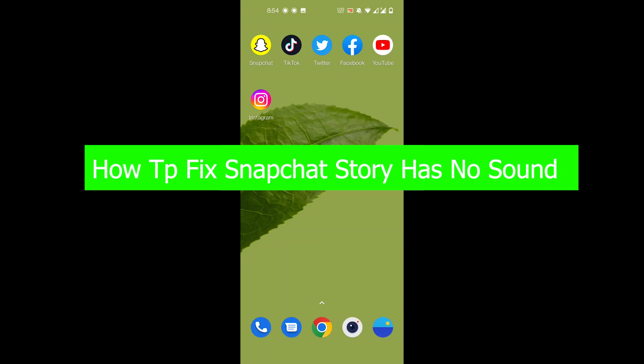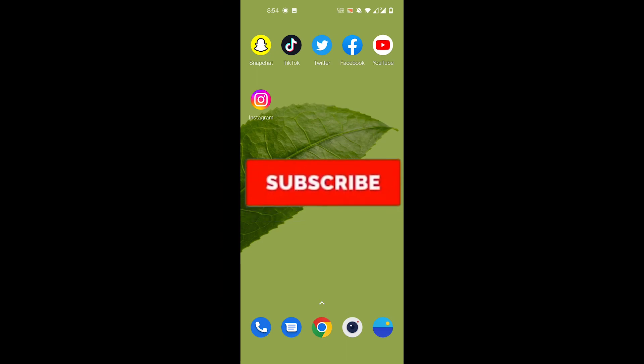Hey guys, welcome back to our channel How to Guide. So in today's video I'm going to show you how to fix the Snapchat story has no sound error. But before we get to that, please consider subscribing to our channel if you have not already.